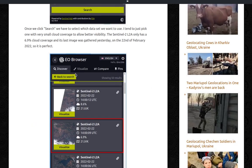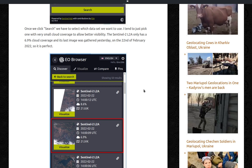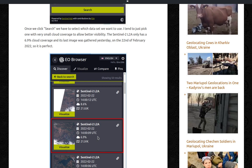Once we click search, we have to select which dataset we want to use. I tend to just pick one with very small cloud coverage to allow better visibility. The Sentinel-2 L2A only has a 6.9% cloud coverage. You can see it there. And its last image was gathered yesterday, on the 22nd of February 2022. So it's perfect.